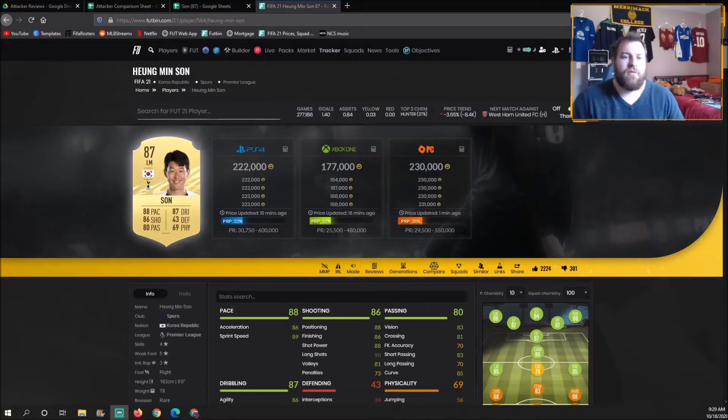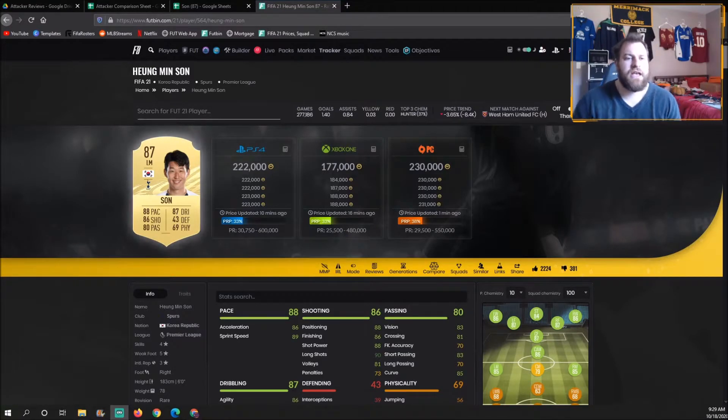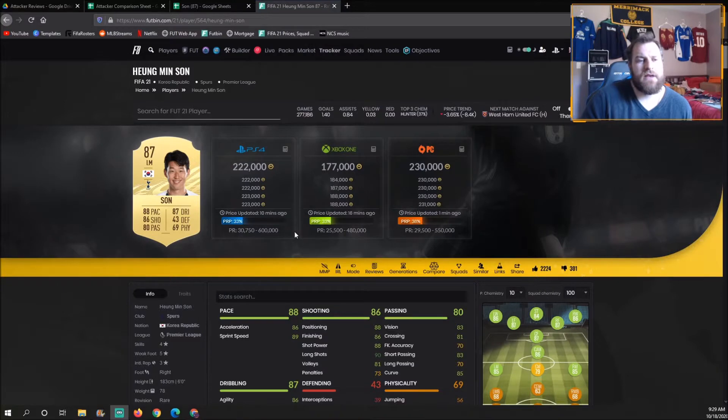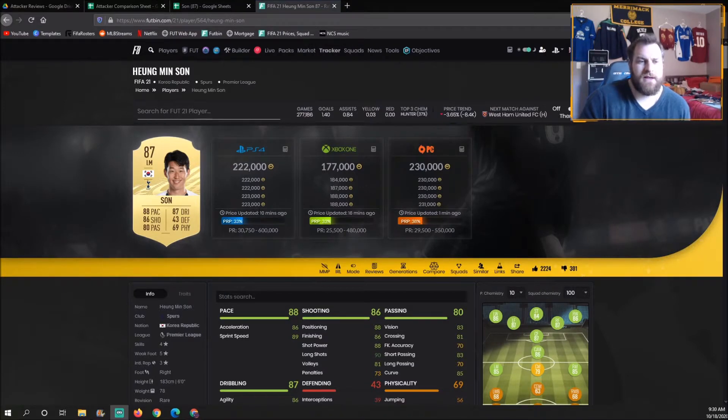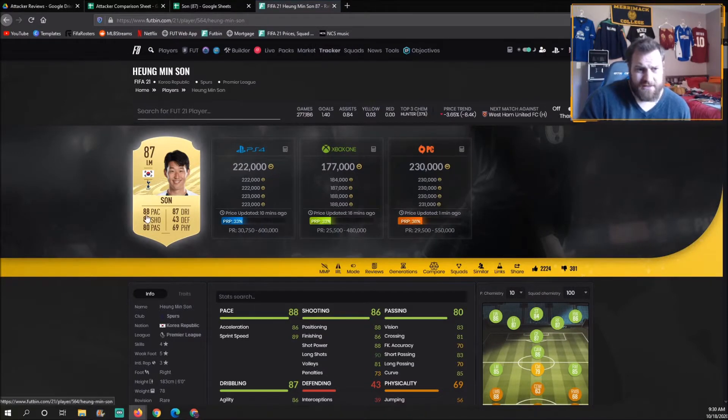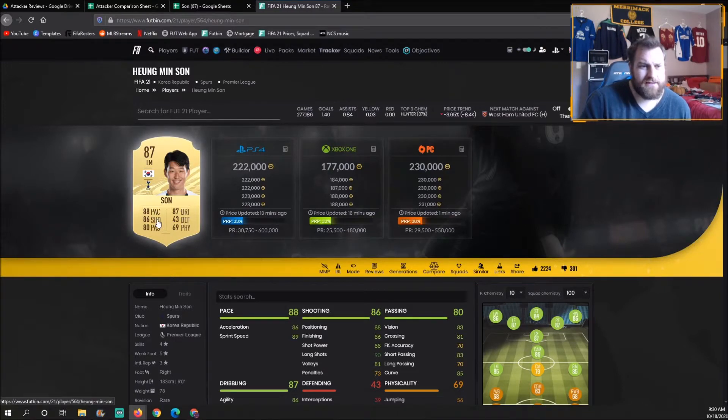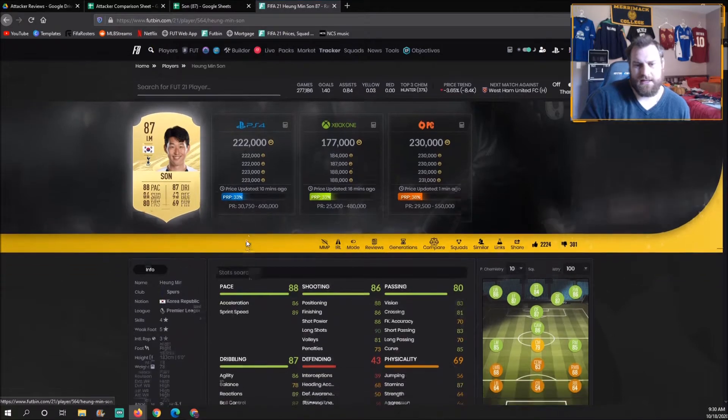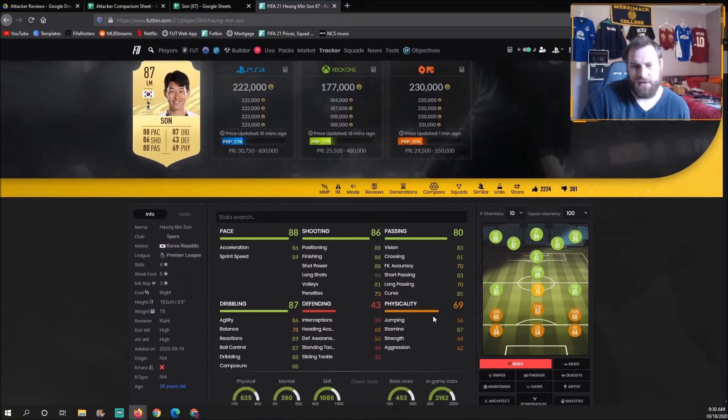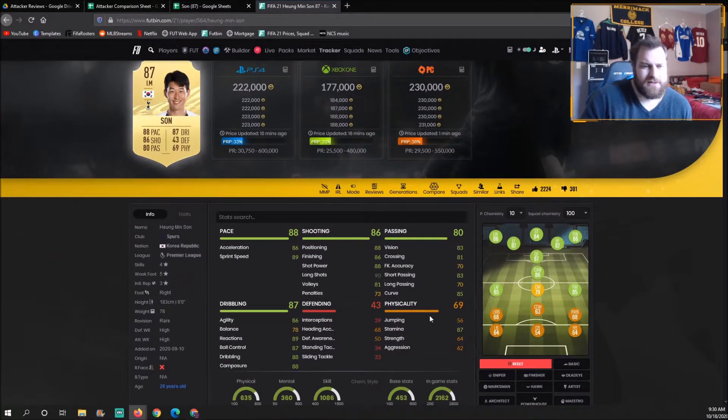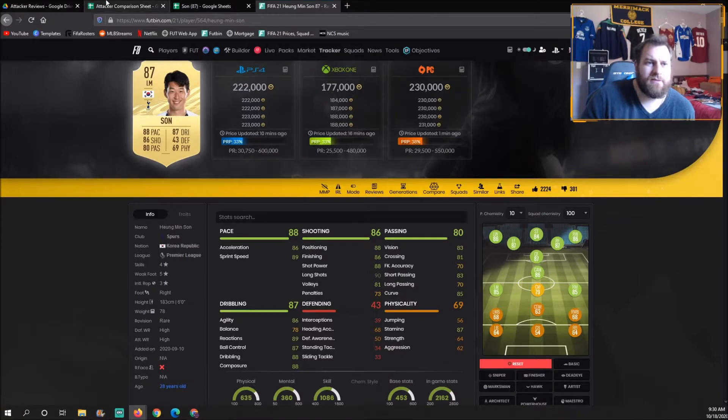What's up guys and welcome back to another video here on the channel. Today we are looking at a player review about Heung-Min Son. His stats are absolutely crazy: 88 pace, 87 dribbling, 86 shooting, 80 passing with 69 physical. Really good stamina so he can stay in the game the whole time.